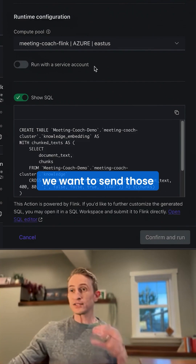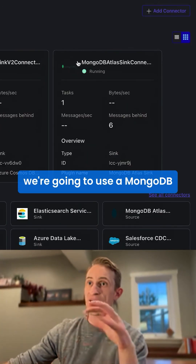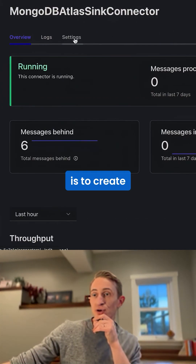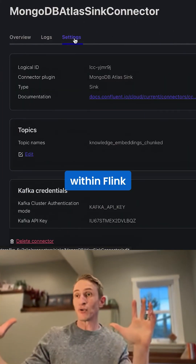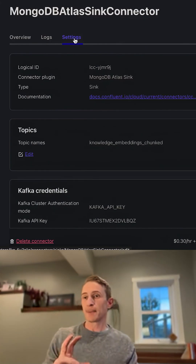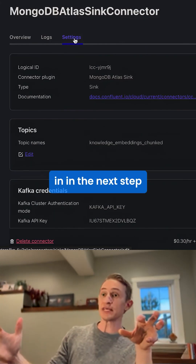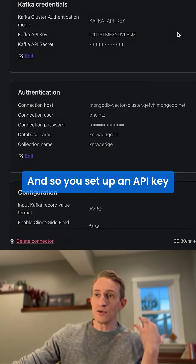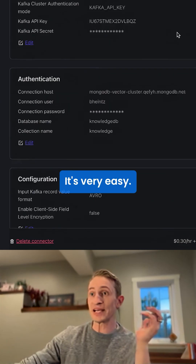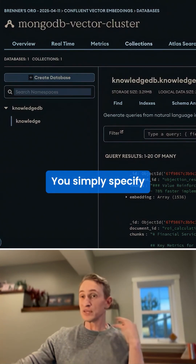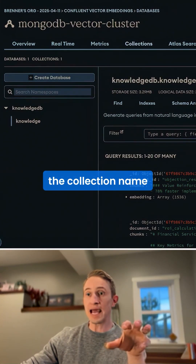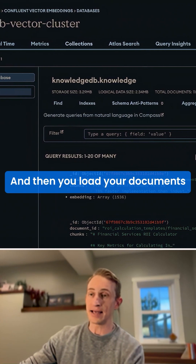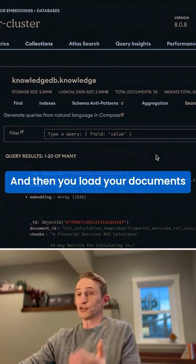From here, we want to send those embeddings to a vector database, and for that we're going to use a MongoDB Atlas Sync Connector. This allows us to create essentially an external table within Flink that we can reference and pass its values into the next step when we do a vector search. You set up an API key and connect — it's very easy. You simply specify the collection name and database name; in my case it's KnowledgeDB and Knowledge. Then you load your documents, and here they are.